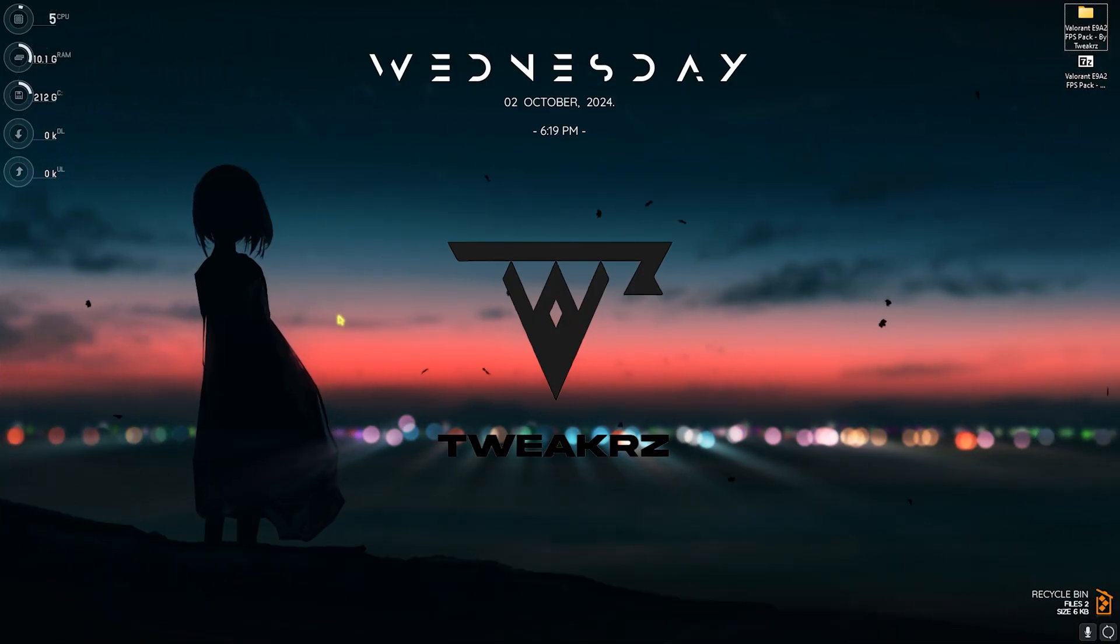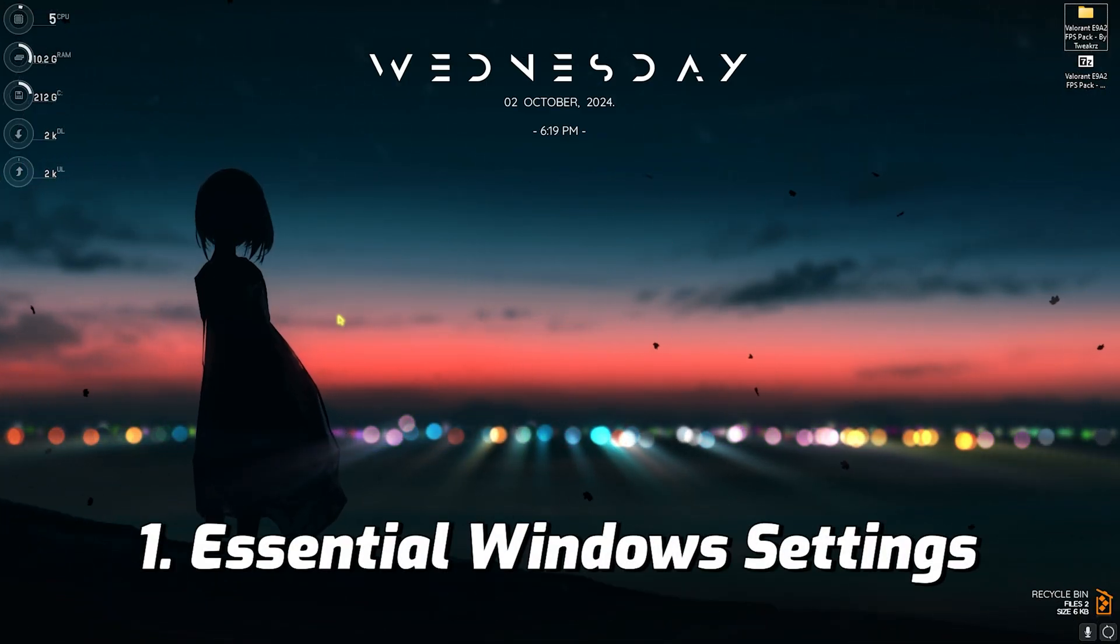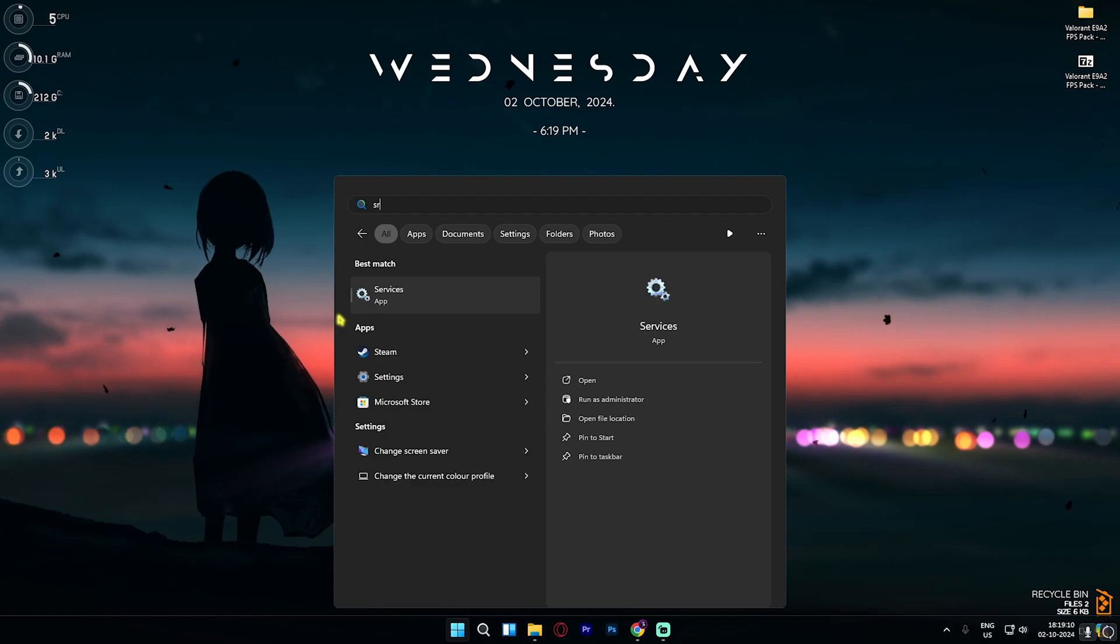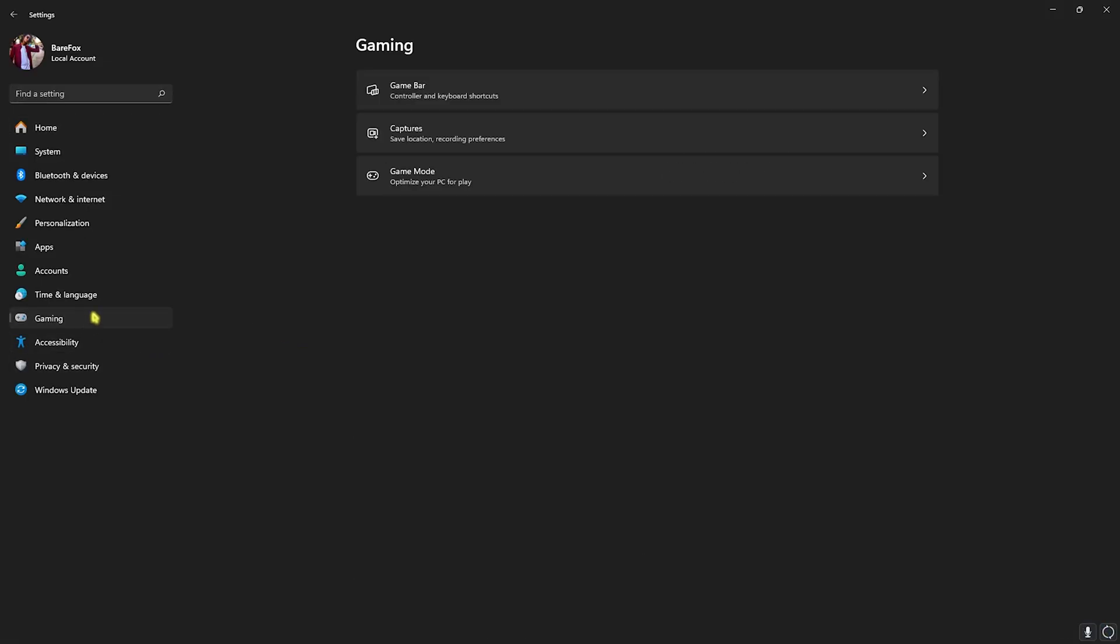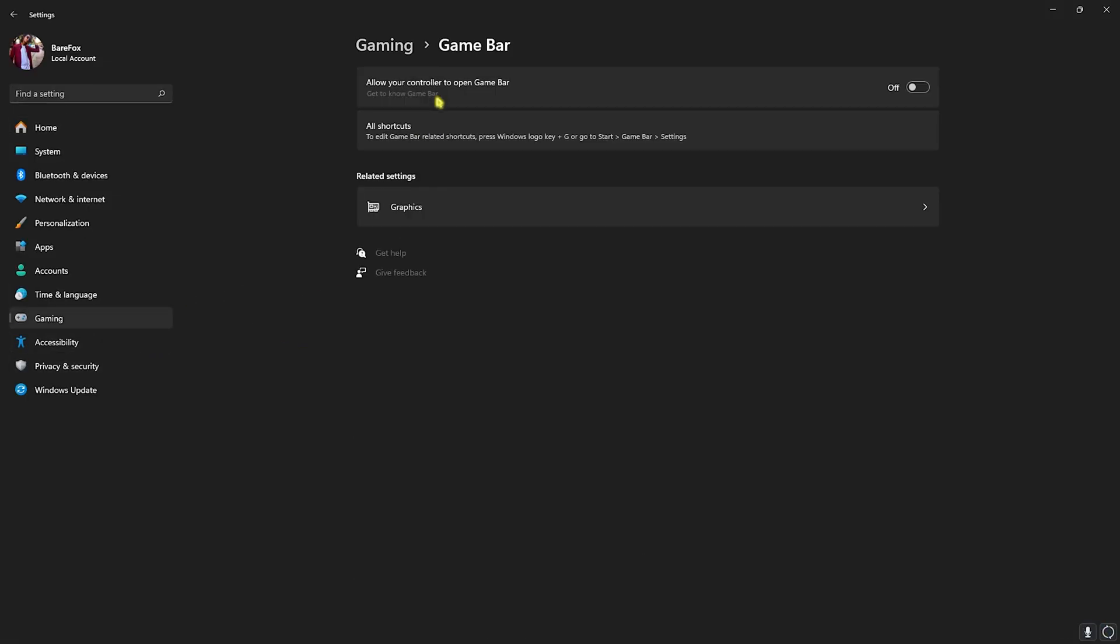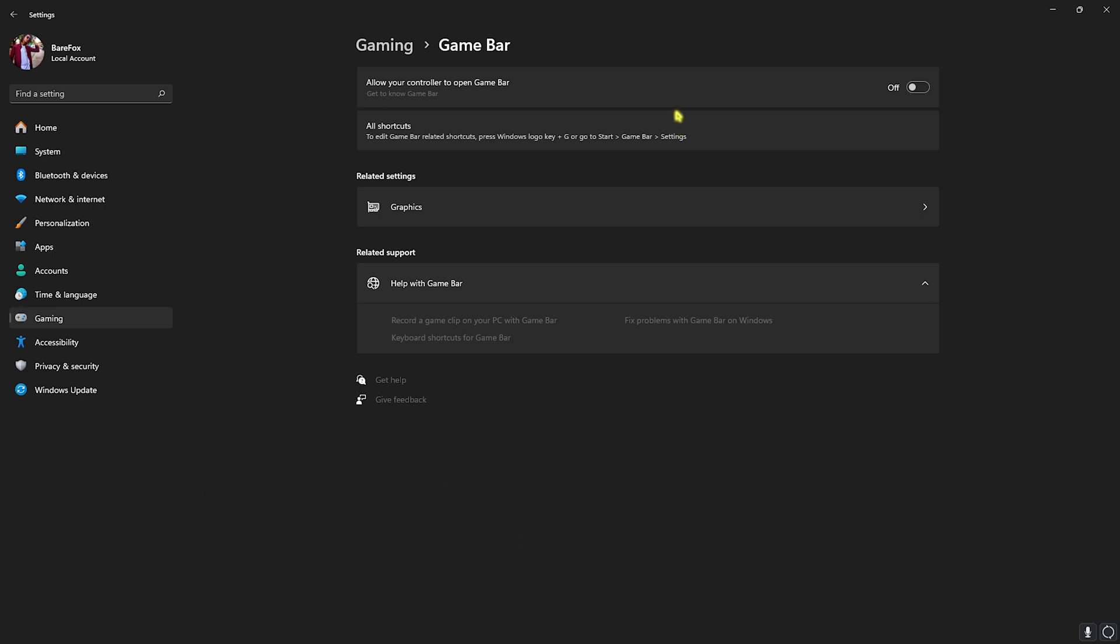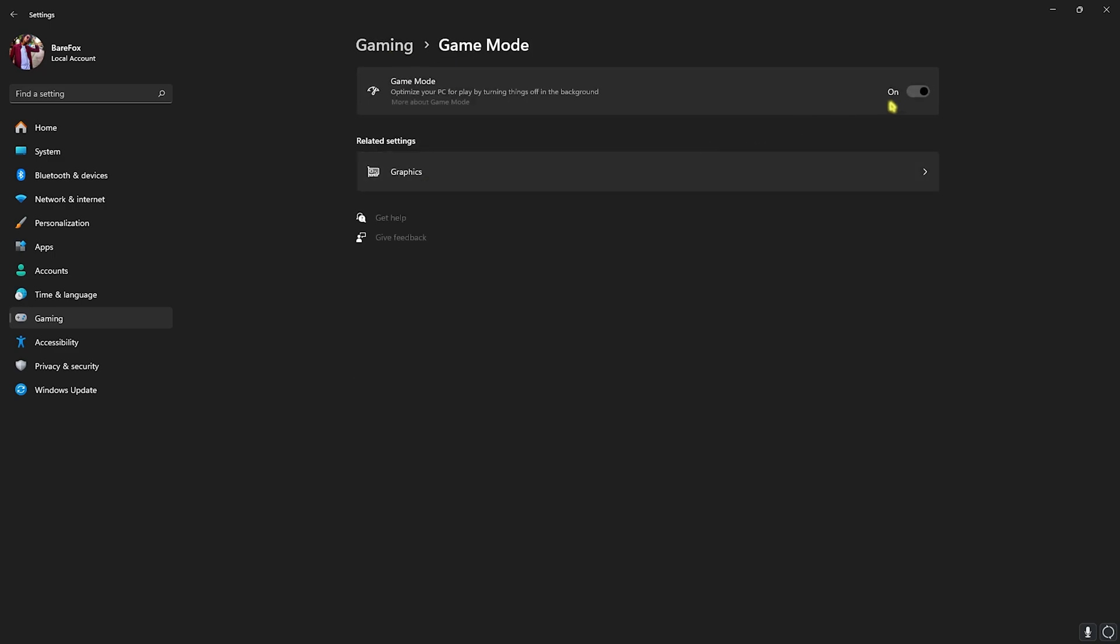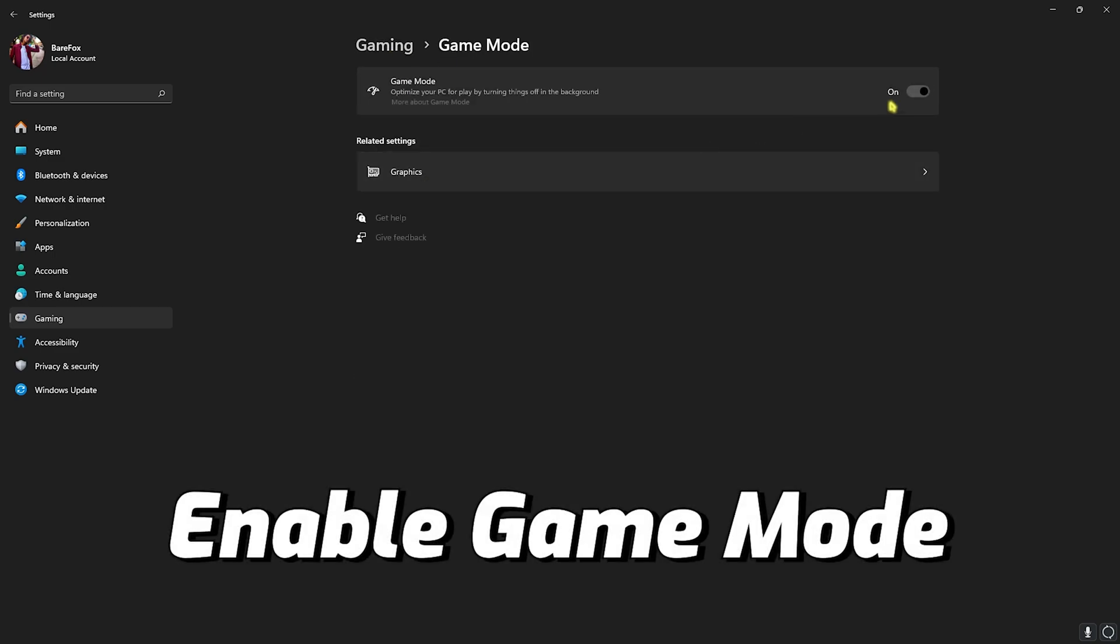Step number one is the essential Windows settings. Head over to Settings on your PC, go down to Gaming, go over to Game Bar and turn this thing off. This helps you save your PC resources by turning off Game Bar in the background, allowing you to improve your performance. Head back to Gaming, go over to Game Mode and turn this thing on. This will help optimize your PC by turning things off in the background, allowing you to improve your system's performance.